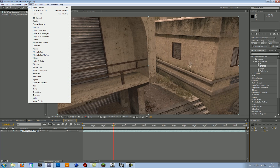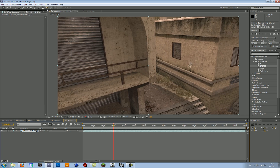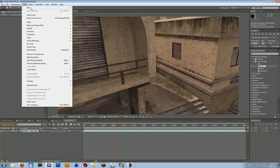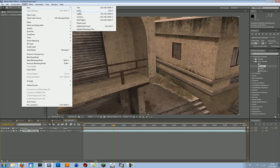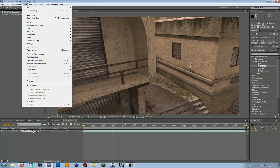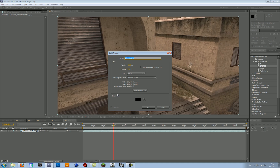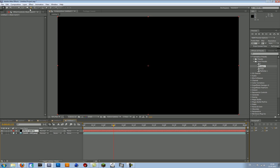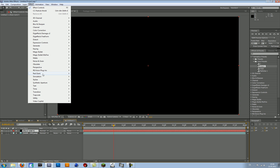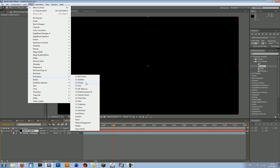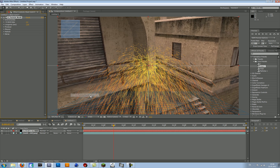So first of all, when you have your clip, you have to create a new solid. You can do that by going to Layout, New Solid, or just press Ctrl-Y. Then make the solid comp size and make the color black. Then go to Effect, Simulation, Particle World.